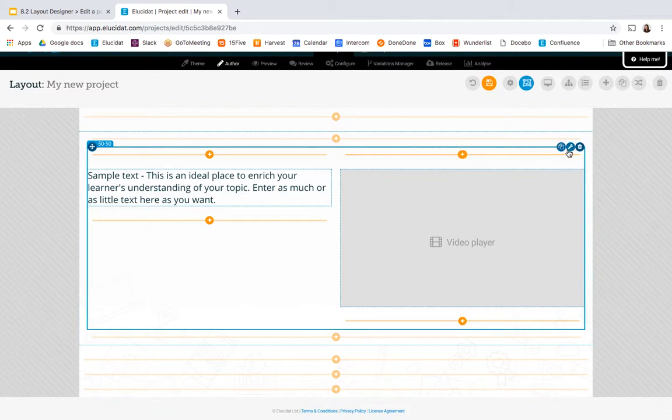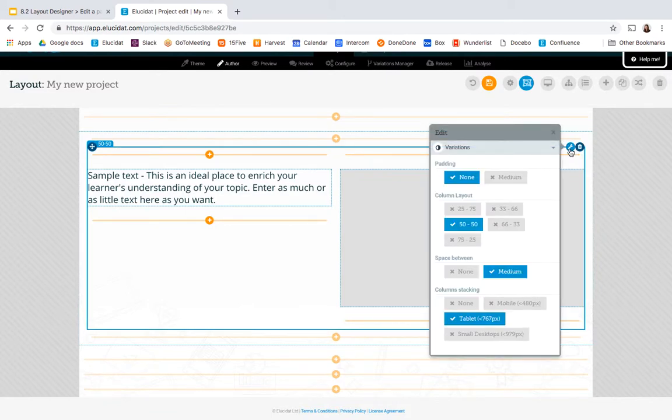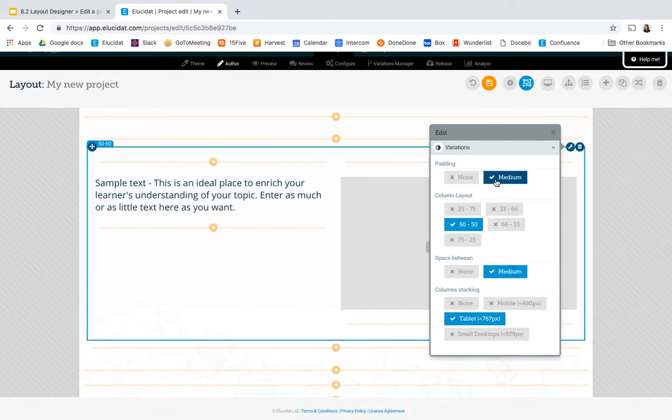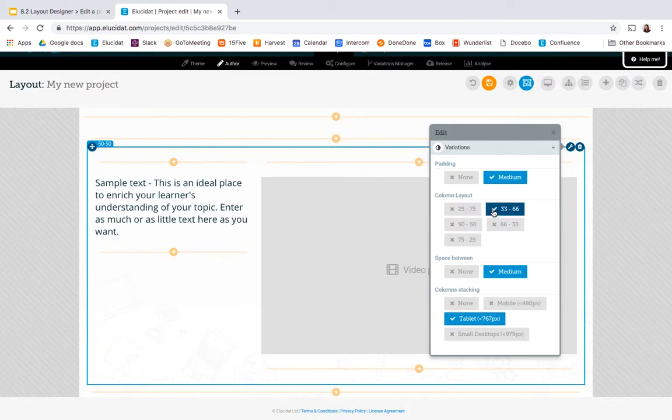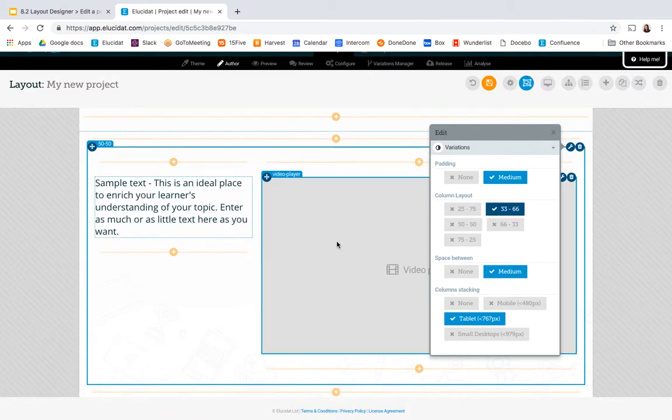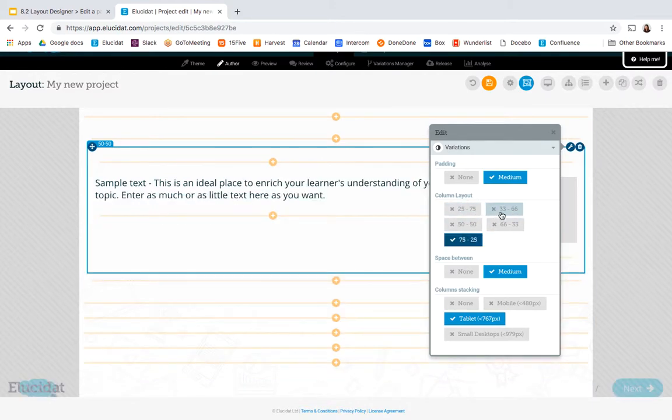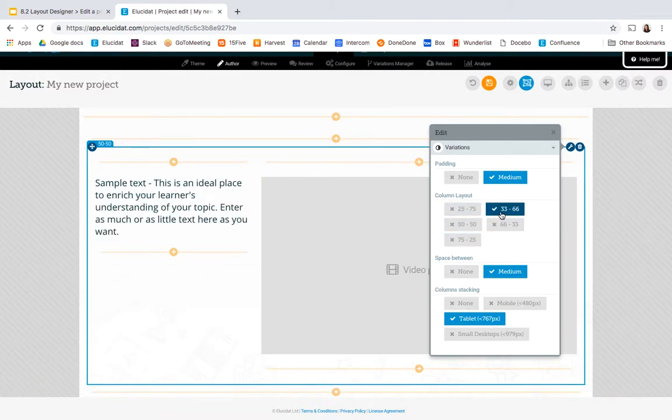If I click on my column variations option you can see I've got a range of things that I can control about this column. I can control the padding to give a bit more space around each element and I can control the layout so I could make my video much bigger than my text to give the video more space on the page and these changes are really quick to make and allow you to simply adjust the layout using this feature.